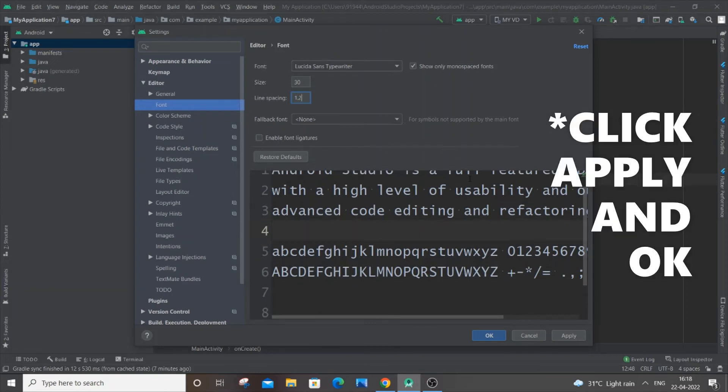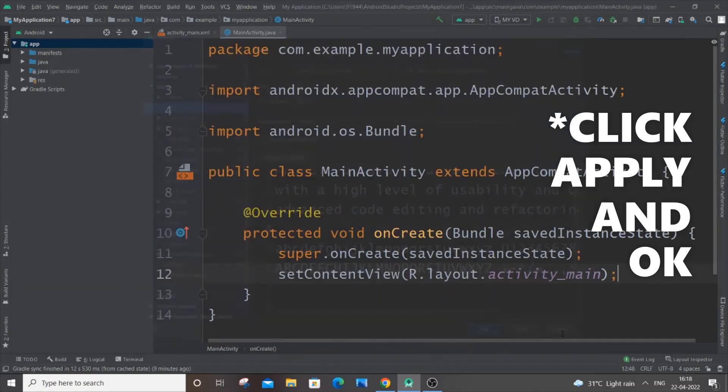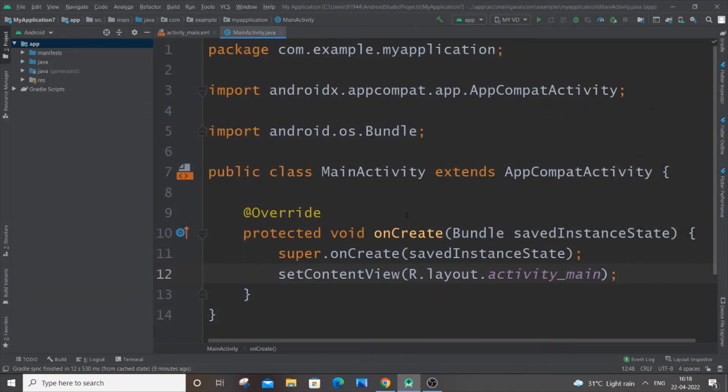And as you can see, my changes have been affected immediately. So this is how you change the font size, font style, as well as the line spacing in Android Studio. I hope you found this video useful.